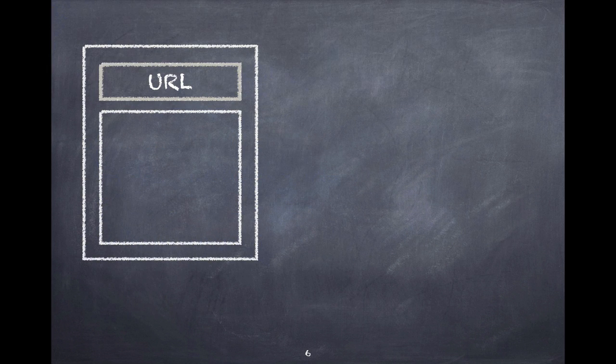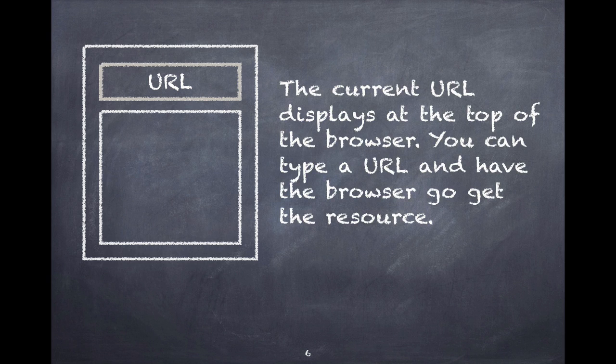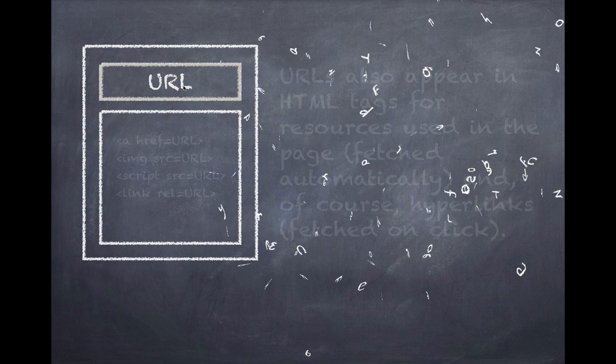Getting back to our client, the URL of the currently being displayed resource is in the top, in the location bar. You can type a new URL in there and the browser will go get the resource you ask it for.